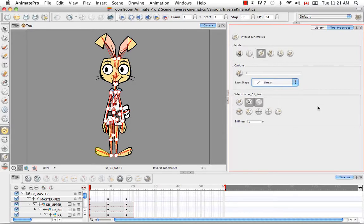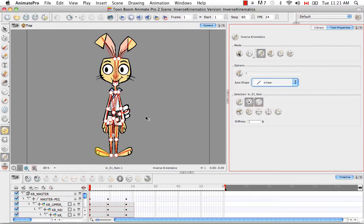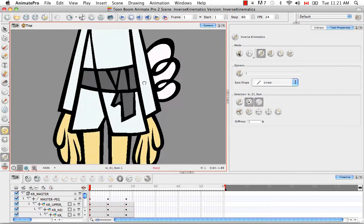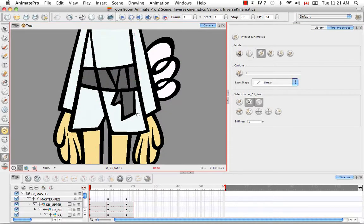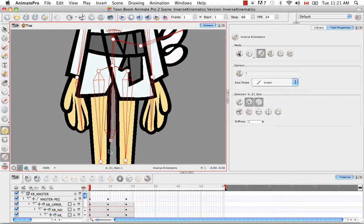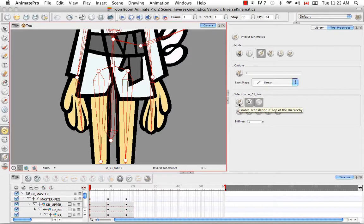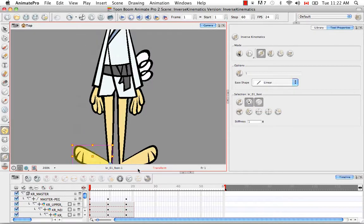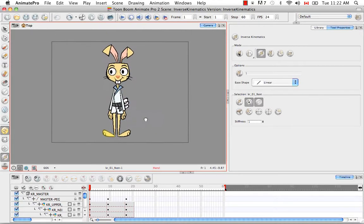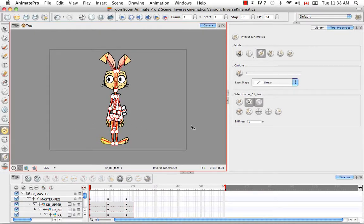The next set of buttons we have are the selection. The first one being the enable translation if top of hierarchy button. You usually use this on the bone that represents the master peg. The bone that represents the master peg is actually this one that's sort of hanging obscenely down between the rabbit's legs. We know this because it has this plus sign, which we actually were able to denote on the bone by using the enable translation of top of hierarchy button. What that means is if you grab that bone, you're going to be able to move the entire character left or right or up and down, basically anywhere on the screen. In other words, you'll be able to make a translation of the entire character.